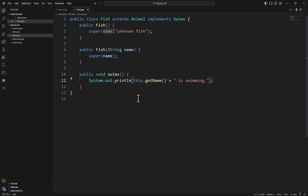So if I have an application and I created a Fish instance, that object can say objectName.swims, and it's going to print out whatever the name of the fish is, "is swimming".